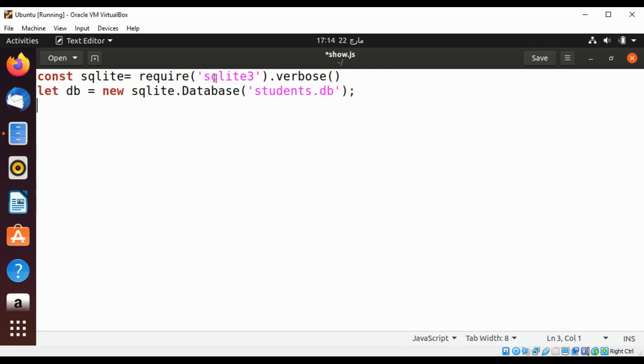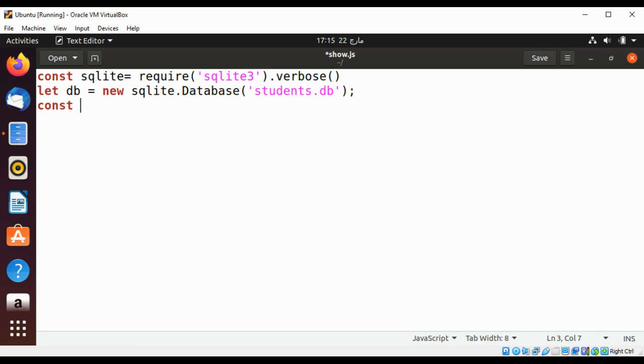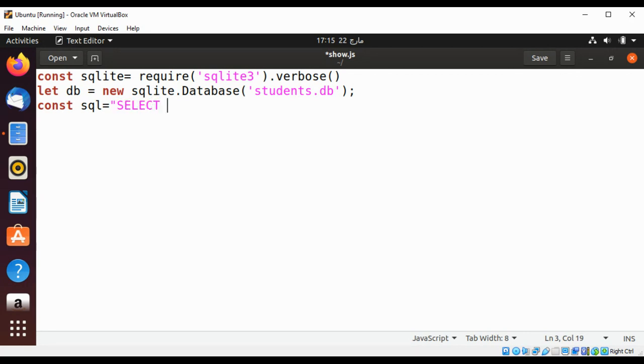I already added the code to require a SQLite package and created the object to connect to our database students.db. I'm going to declare a variable sql_query to query our table, and the query is select star from student.